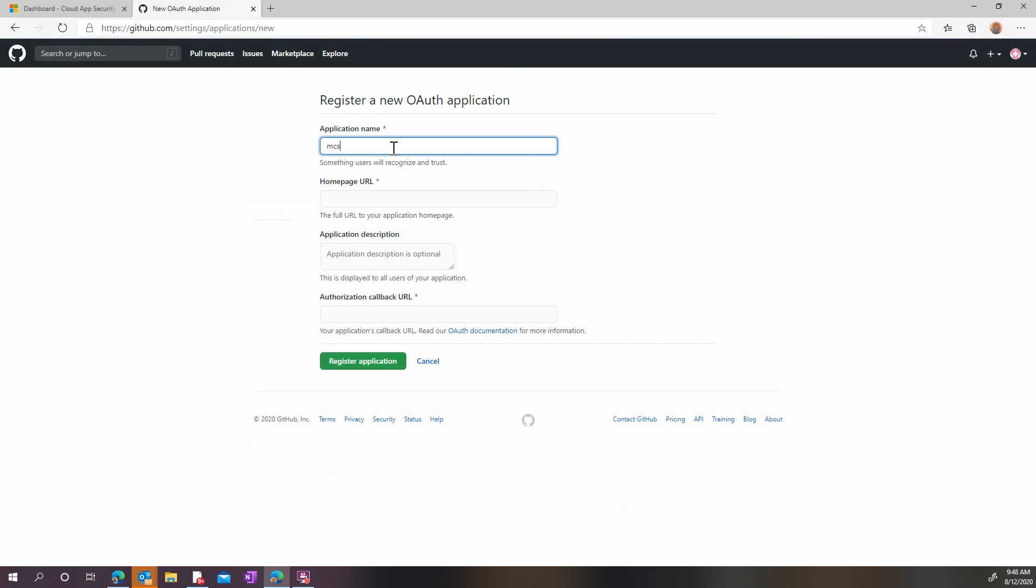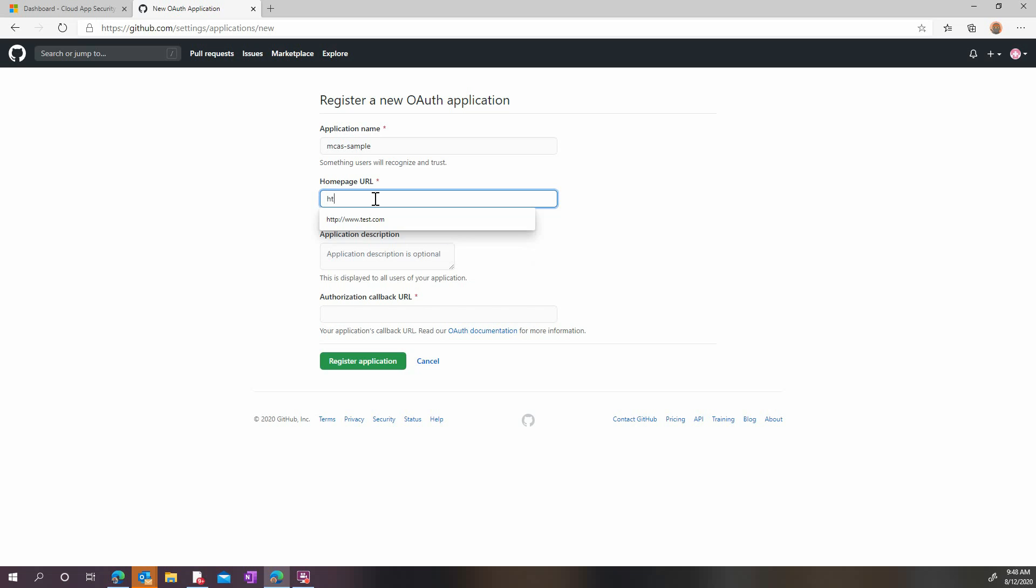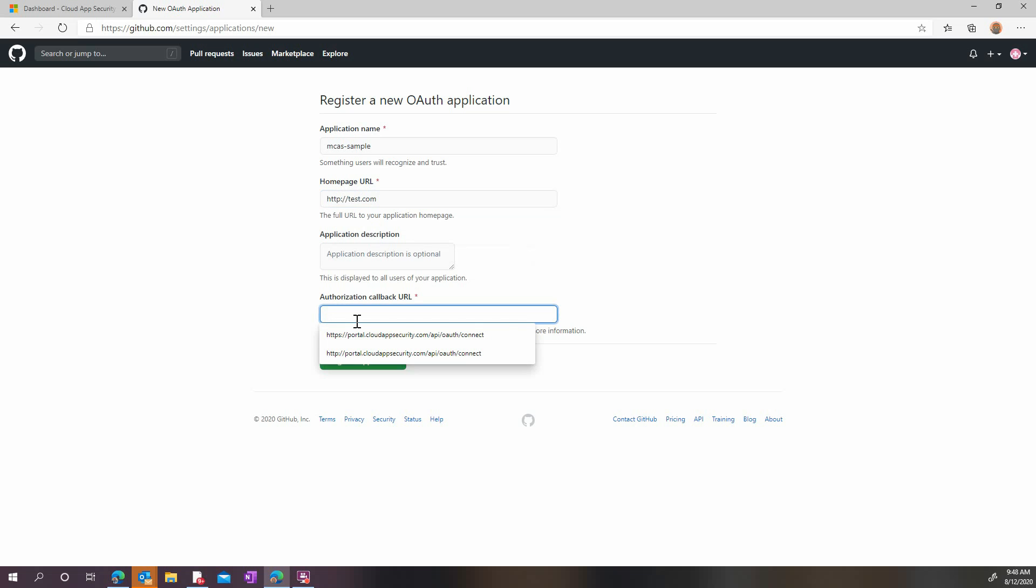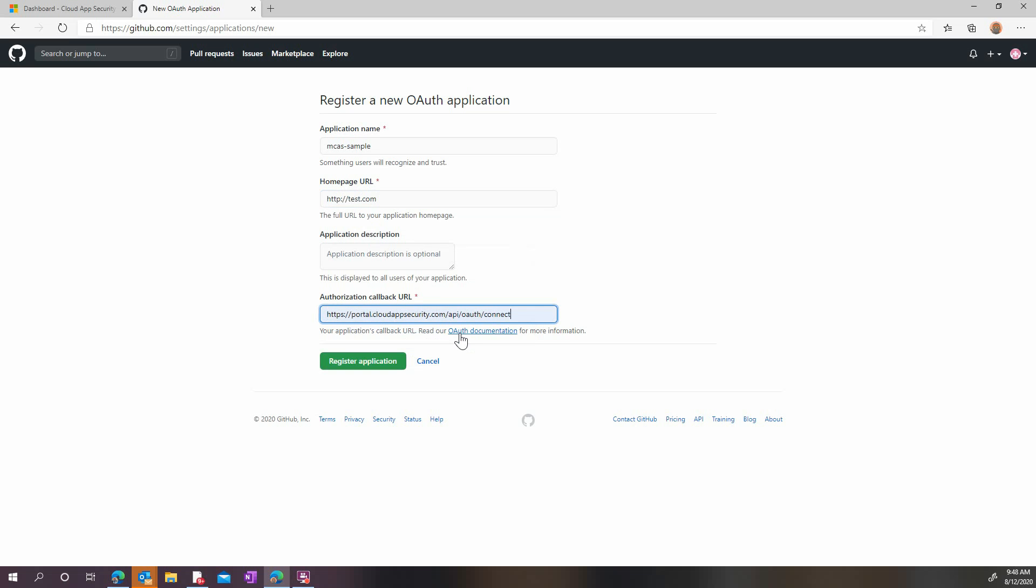Here, you must put an application name and a home page URL. The authorization callback URL must be entered exactly as seen here. You can easily copy-paste it from our documentation. When you're ready, click Register Application.